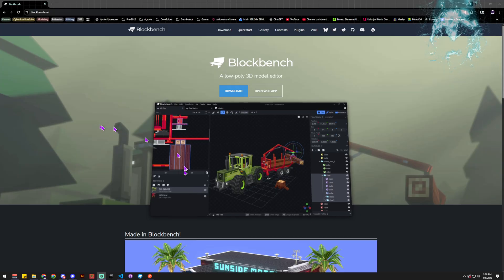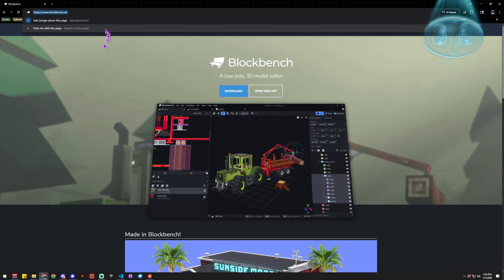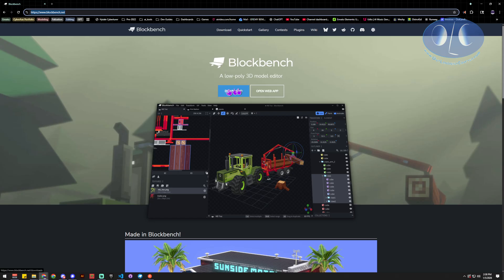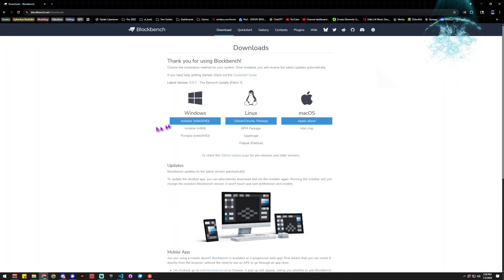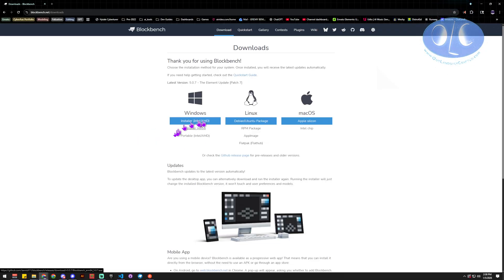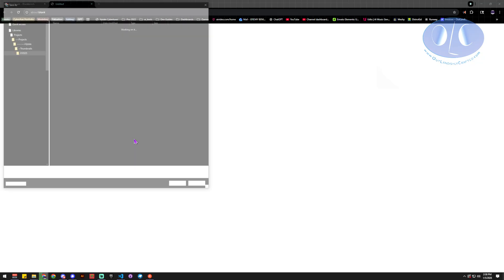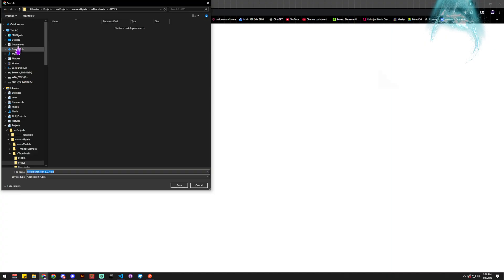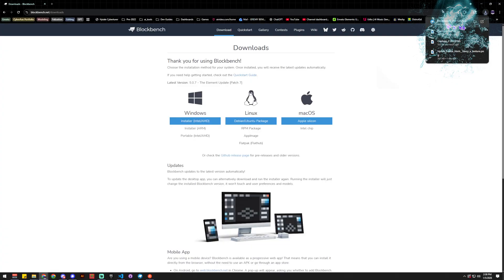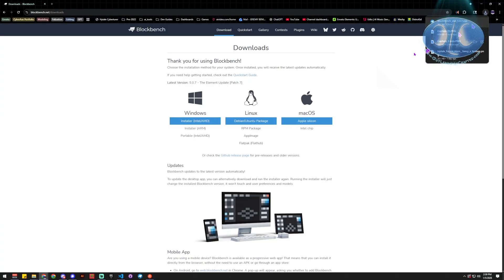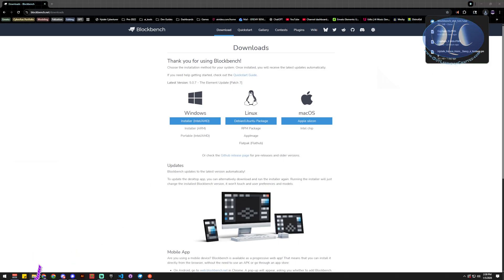The first thing we need to do is open up Chrome or your browser on a Windows computer and go to blockbench.net. Once we get there, we're going to do the download option — we can't just open it in the web app because we want to use the plugins. So we click download, run the installer, and save it to our downloads folder.